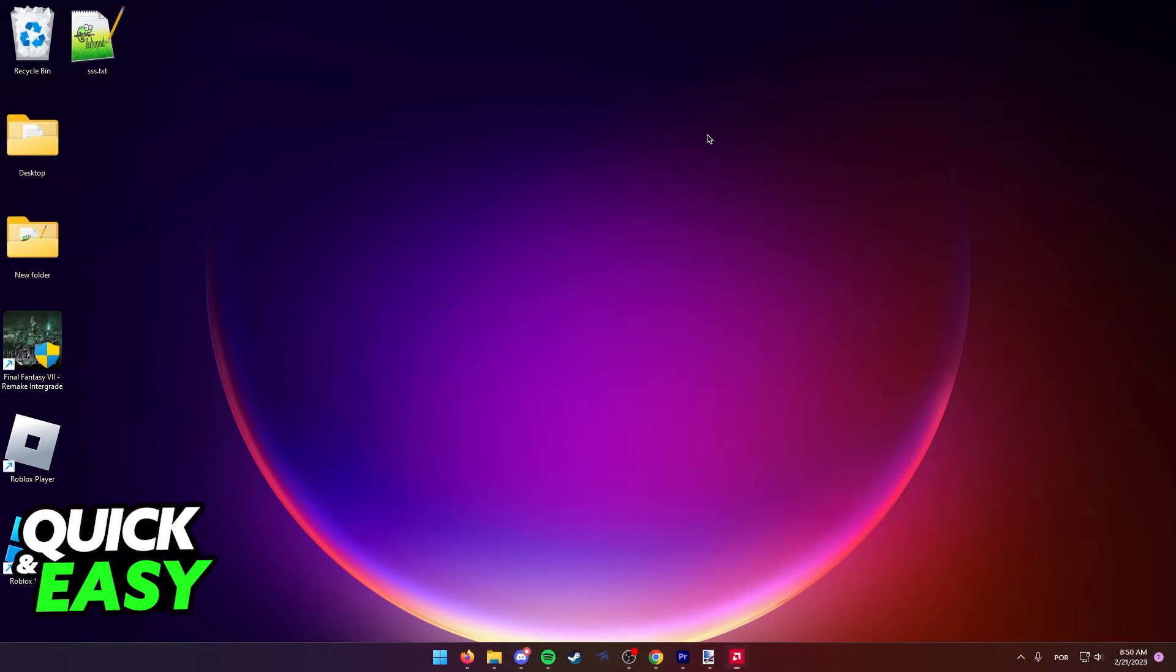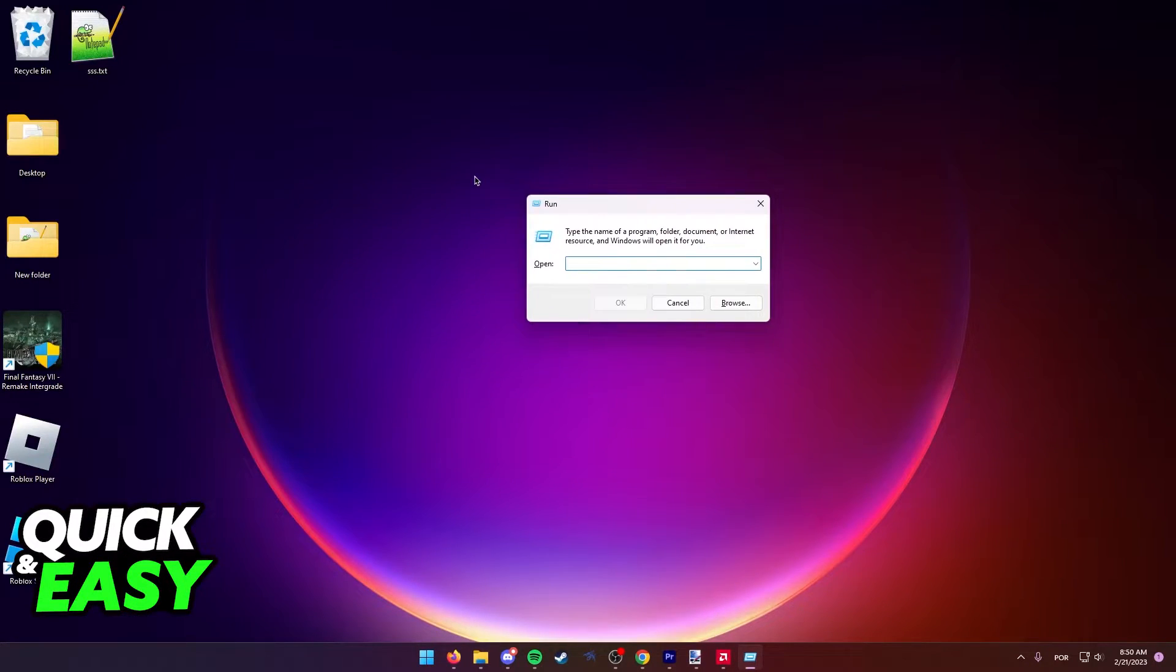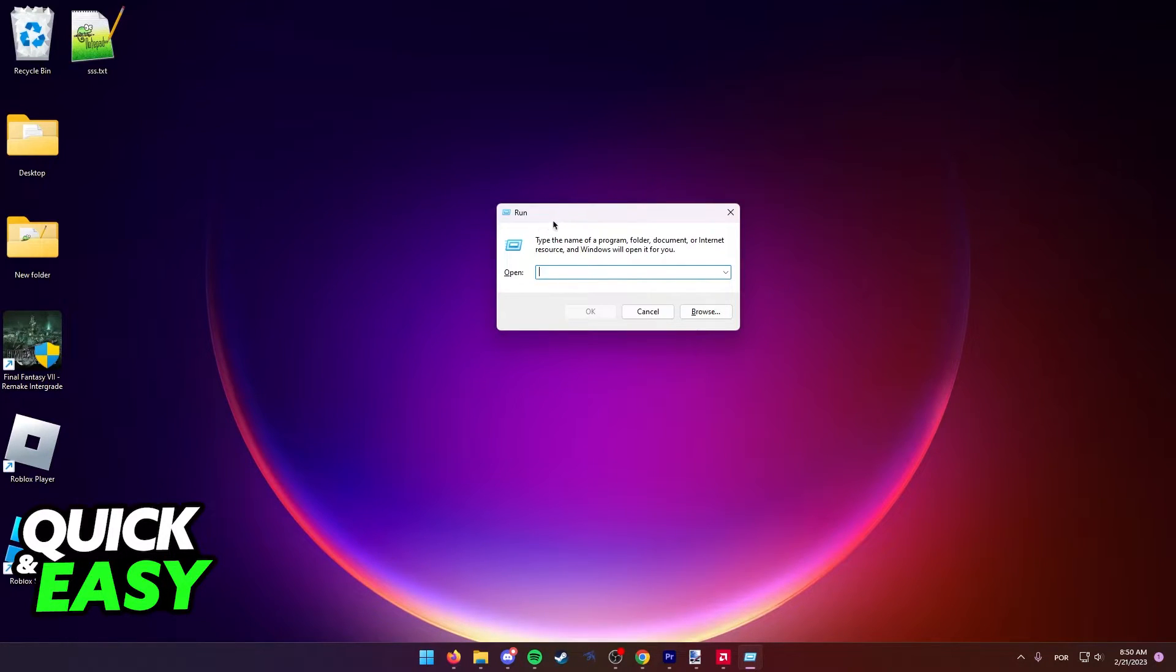What you have to do is press the Windows key plus R to bring up the Run window. If you cannot press Windows plus R on your keyboard, just go to the start menu and look for Run.